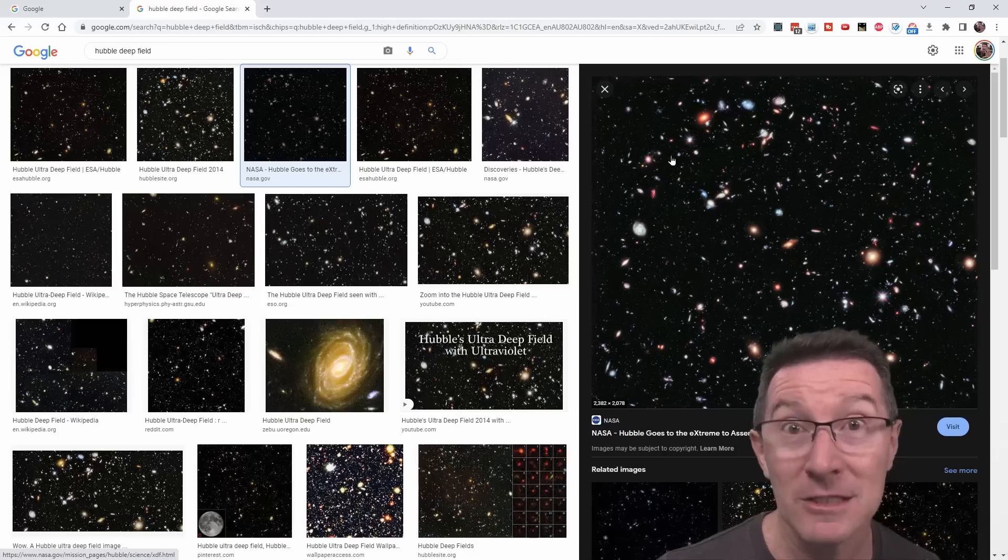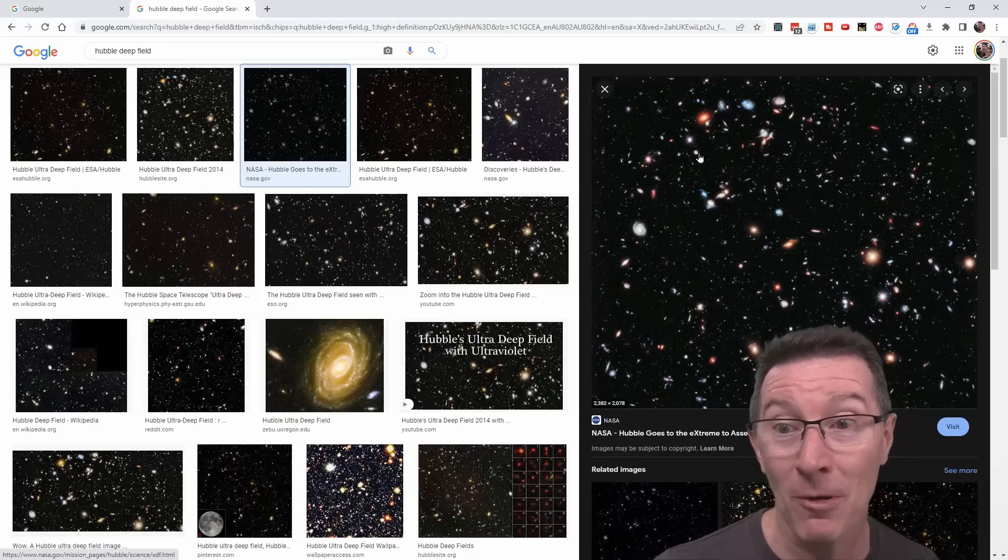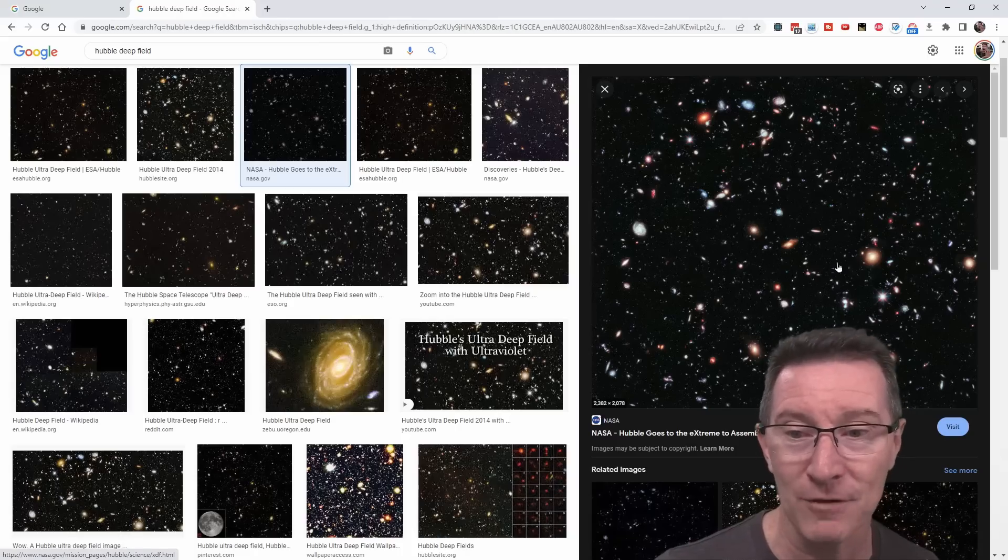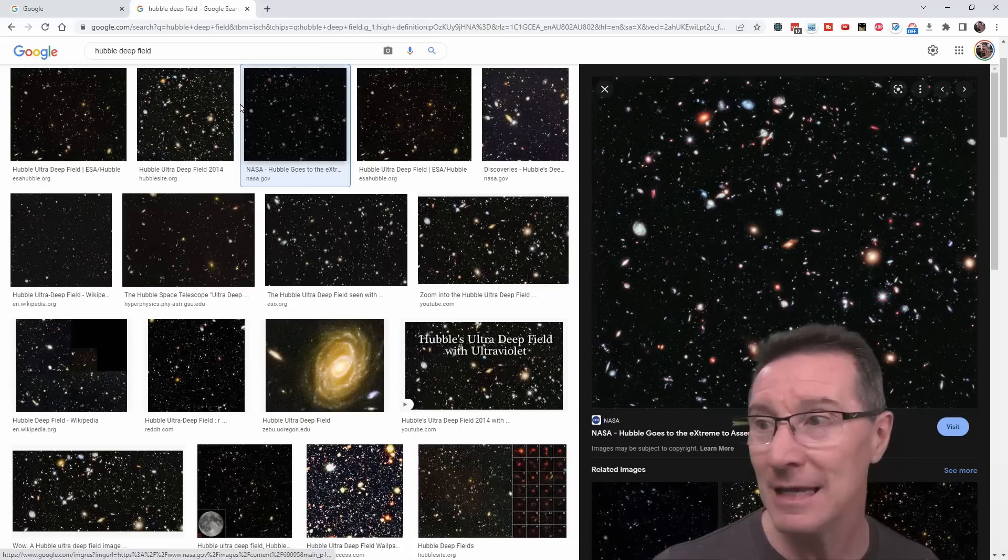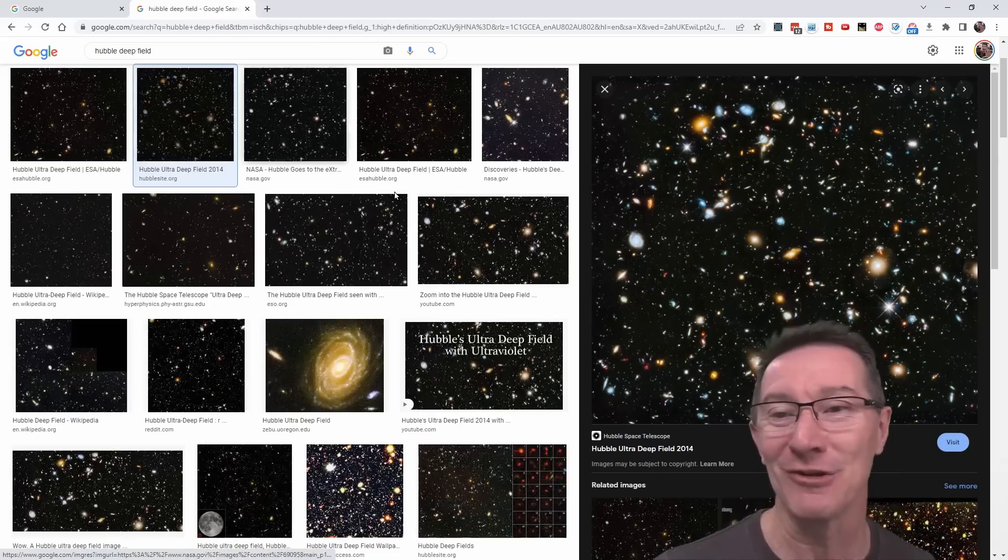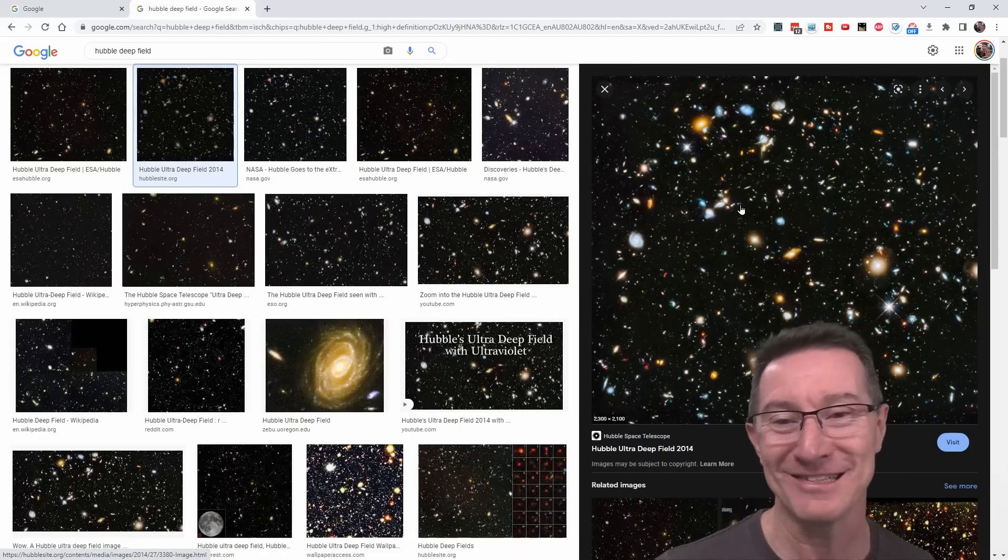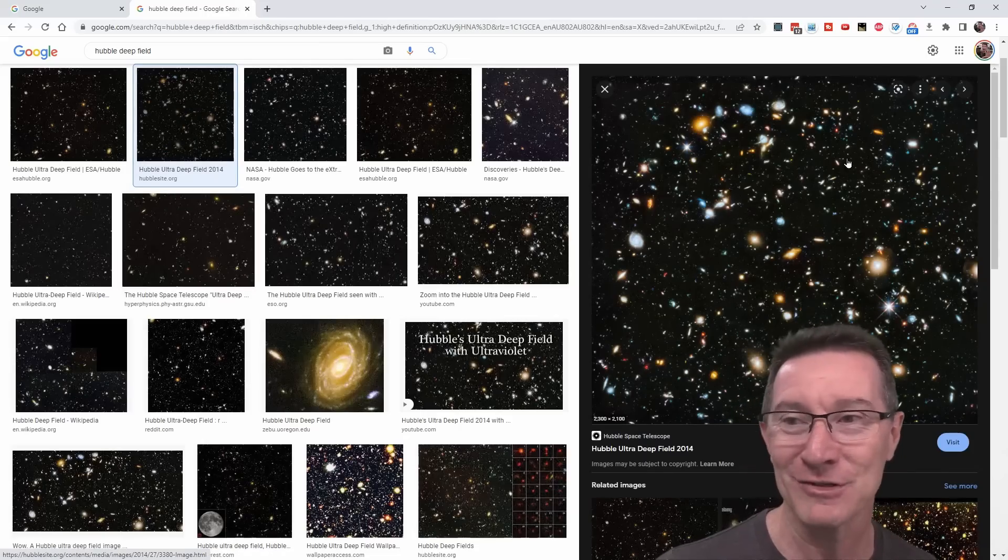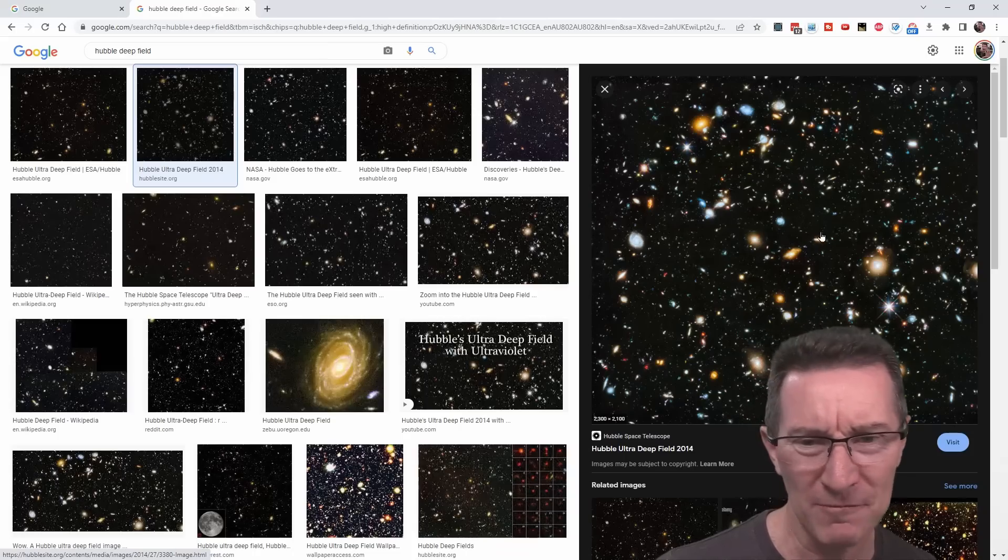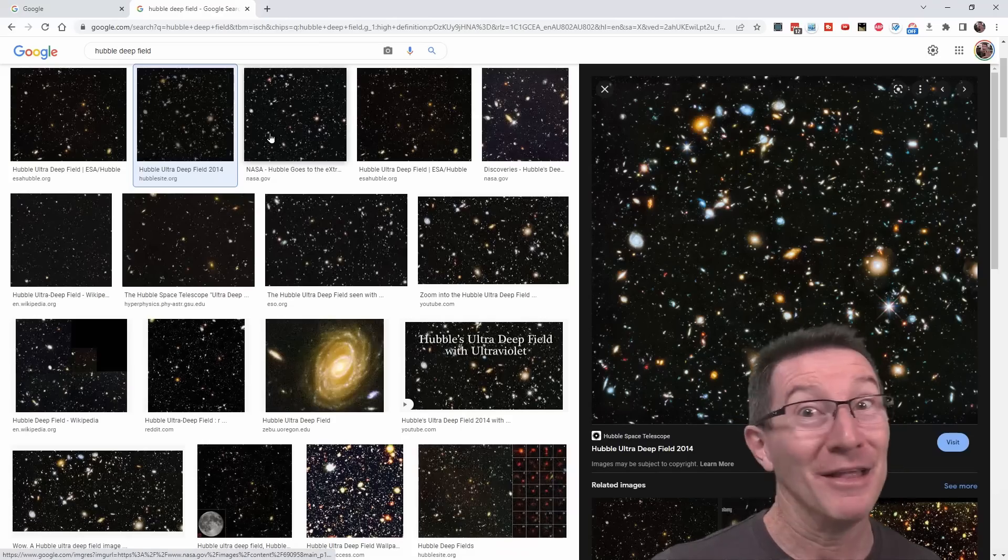They saw in this spot where we've seen absolutely nothing before, all these galaxies popped out. Practically almost every dot of light in here is a galaxy. And it was just absolutely mind-blowing. The Hubble deep-field. It was just absolutely phenomenal. I think there were some stars captured in there as well, some really faint ones.